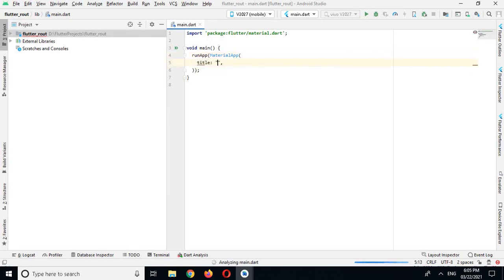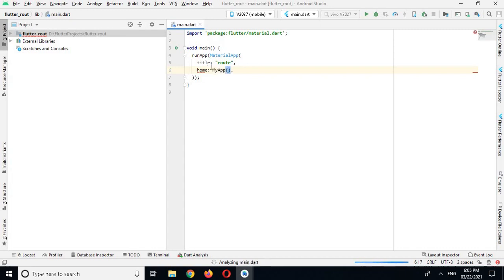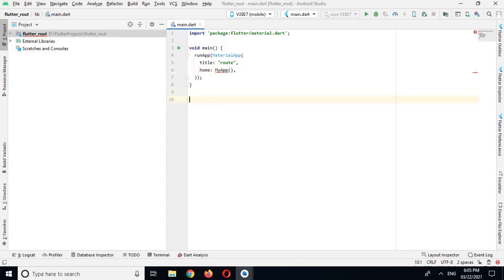And here I will use route. And the second one is home, and in home I will call my app class. We have not created this MyApp class, so I will create here class MyApp extends.